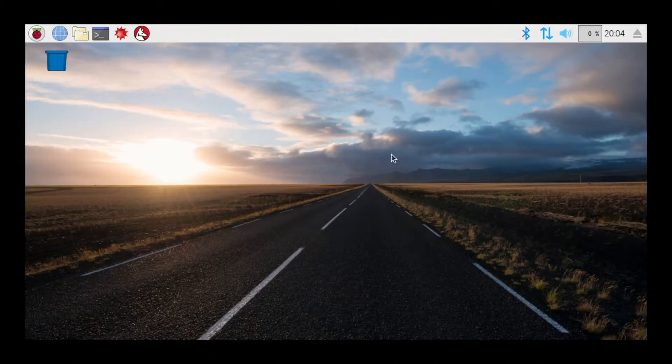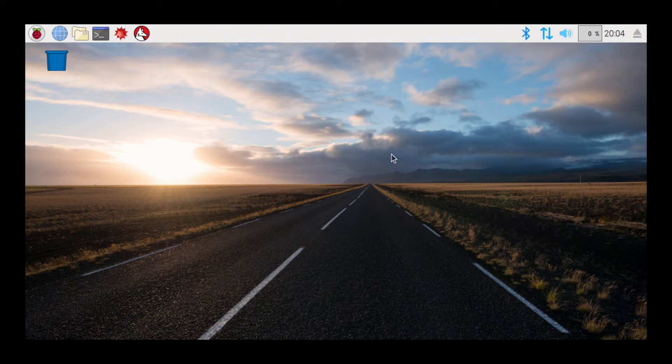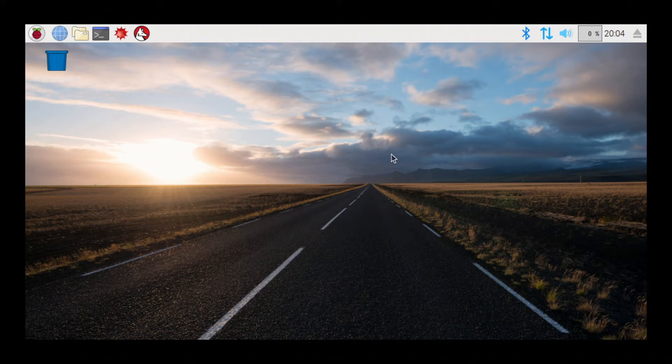Hey guys, Matt here with VinnyTG. In this video we're going to go over how to get rid of the black border that is around the screen on a Raspberry Pi.